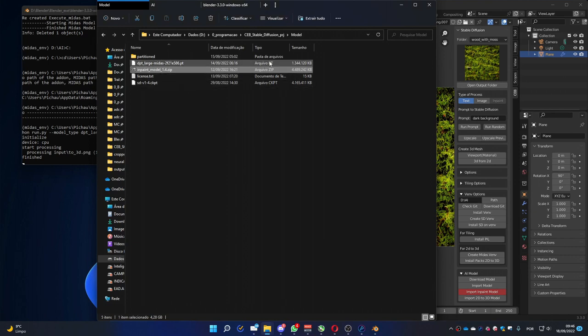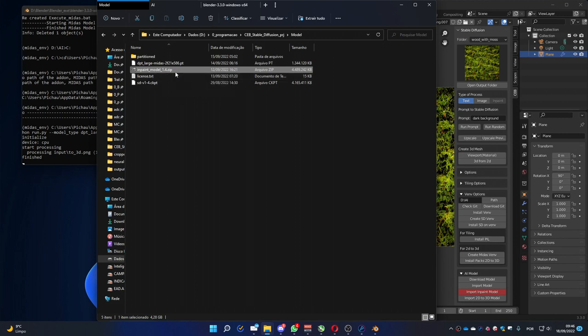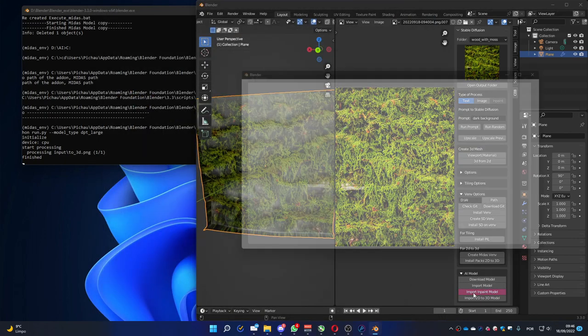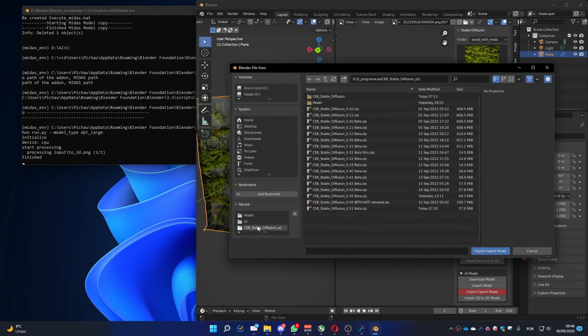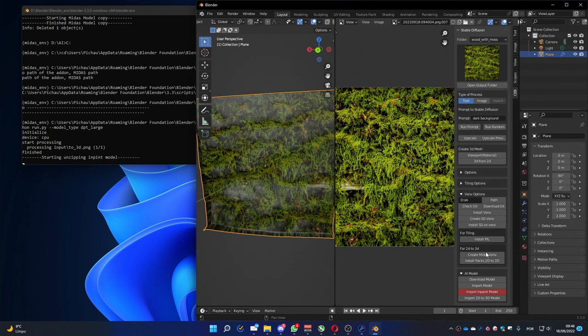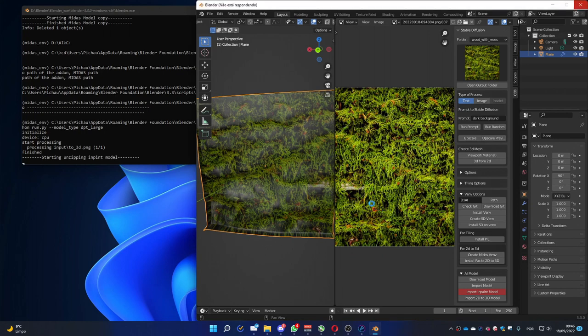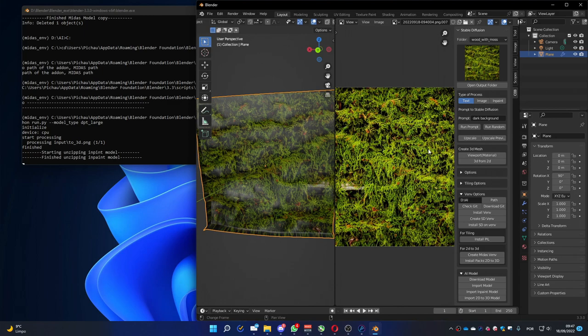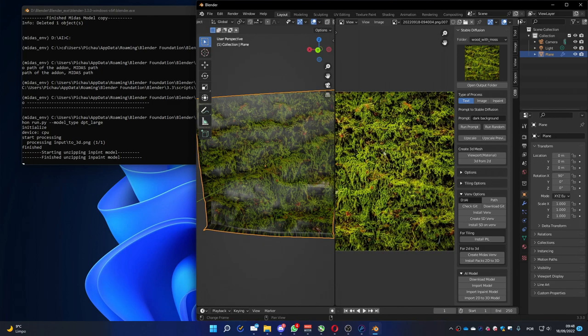Having this file on your computer, it's about 4GB of size, you can press import in-paint model. Go to the place where you have the model and load it. And it's going to do everything needed to make in-paint to work. And you can see that it finished the import of the data. Here you can see it's no longer red. And the in-paint button is available to use.